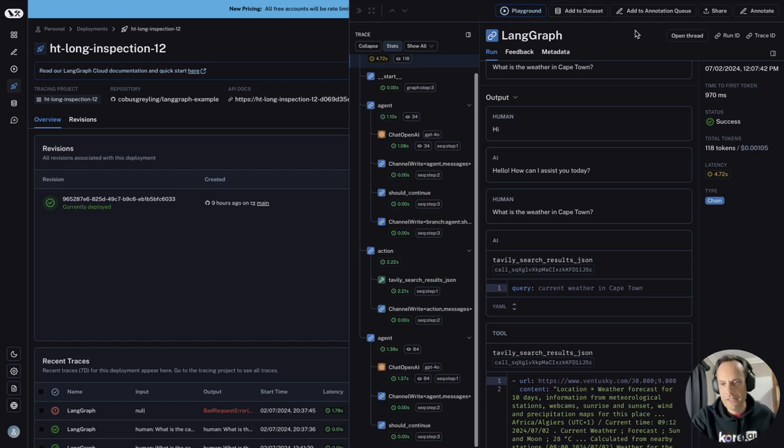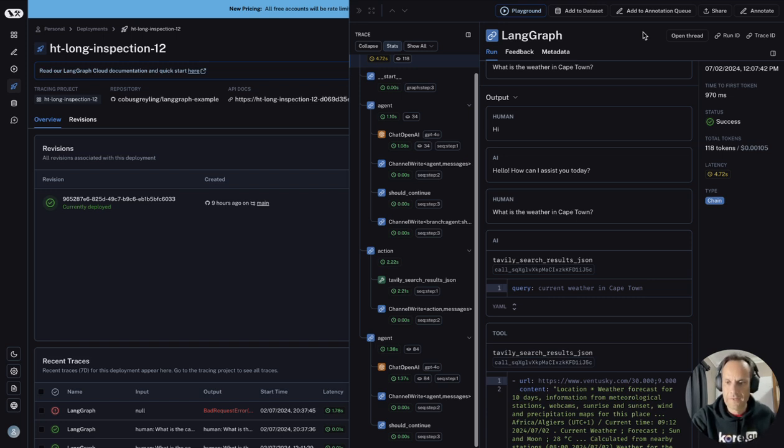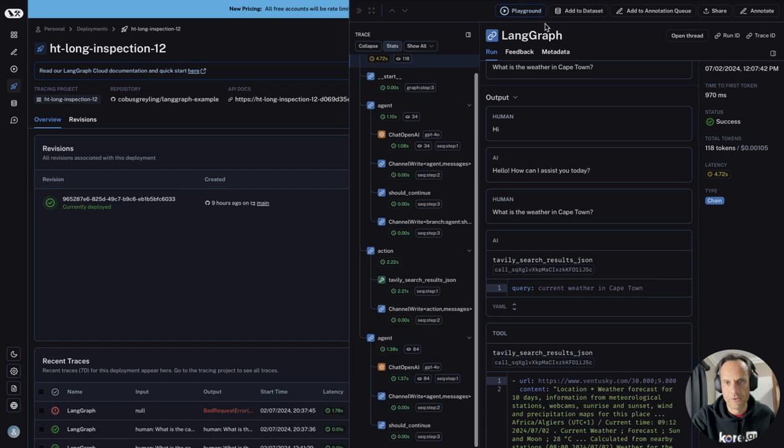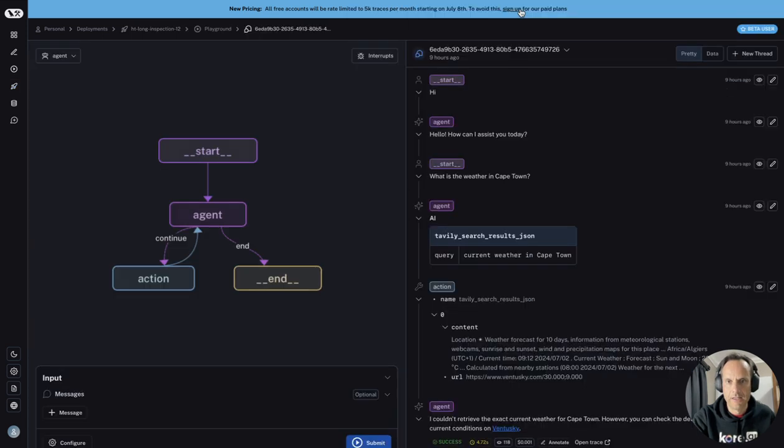This is really interesting, the whole data management portion to augment data. To some degree, LangSmith is also like a data productivity suite based on interactions with your application.